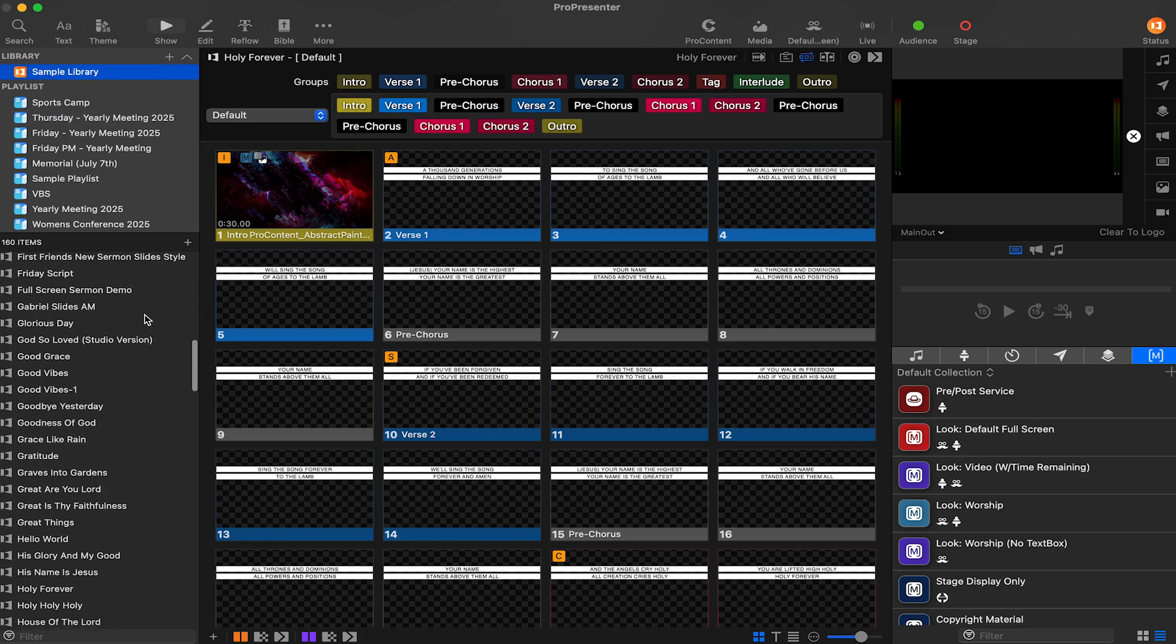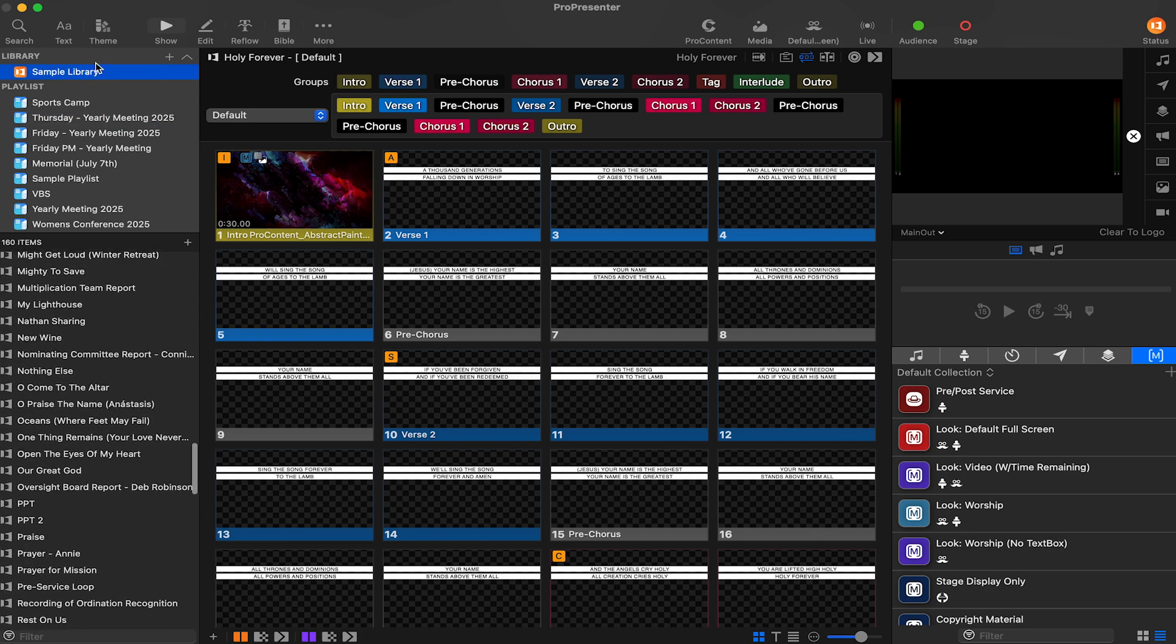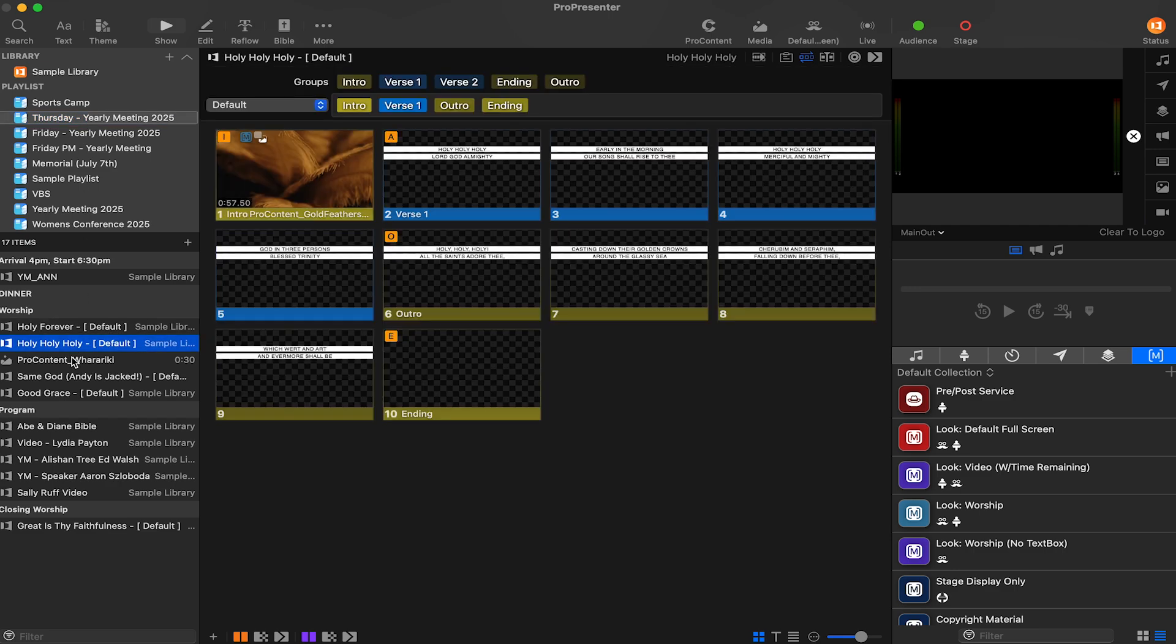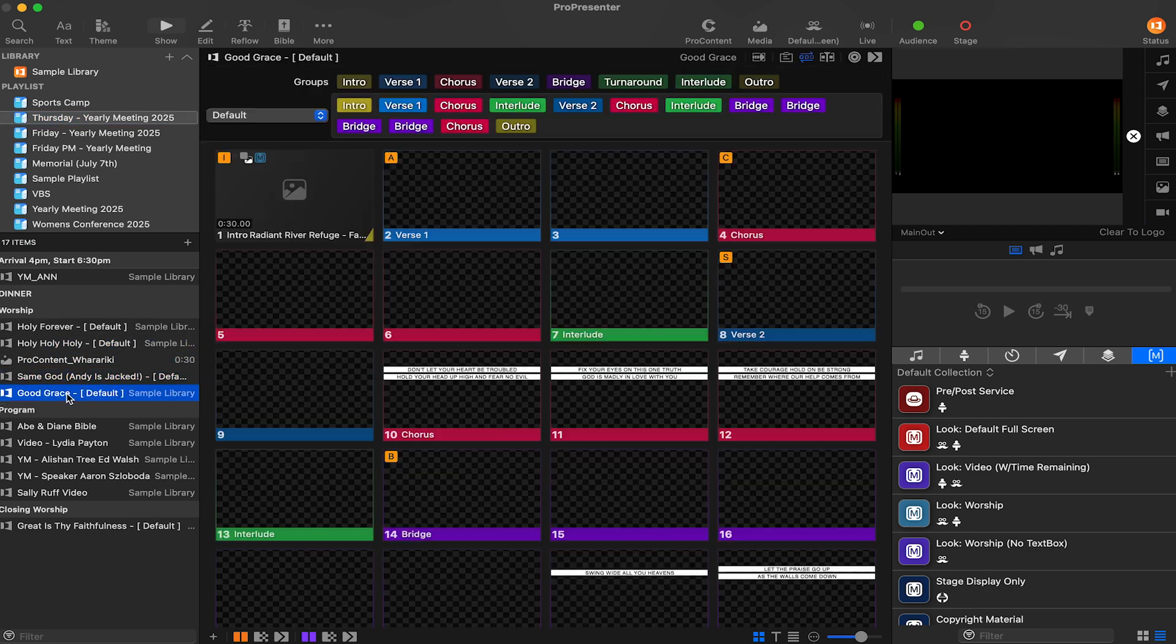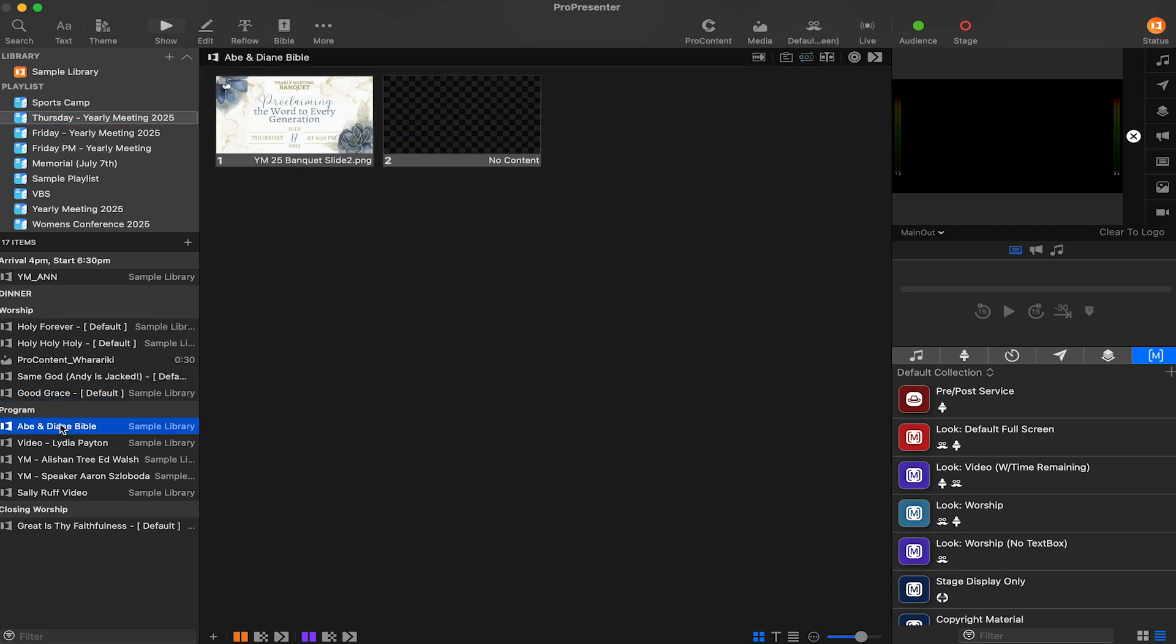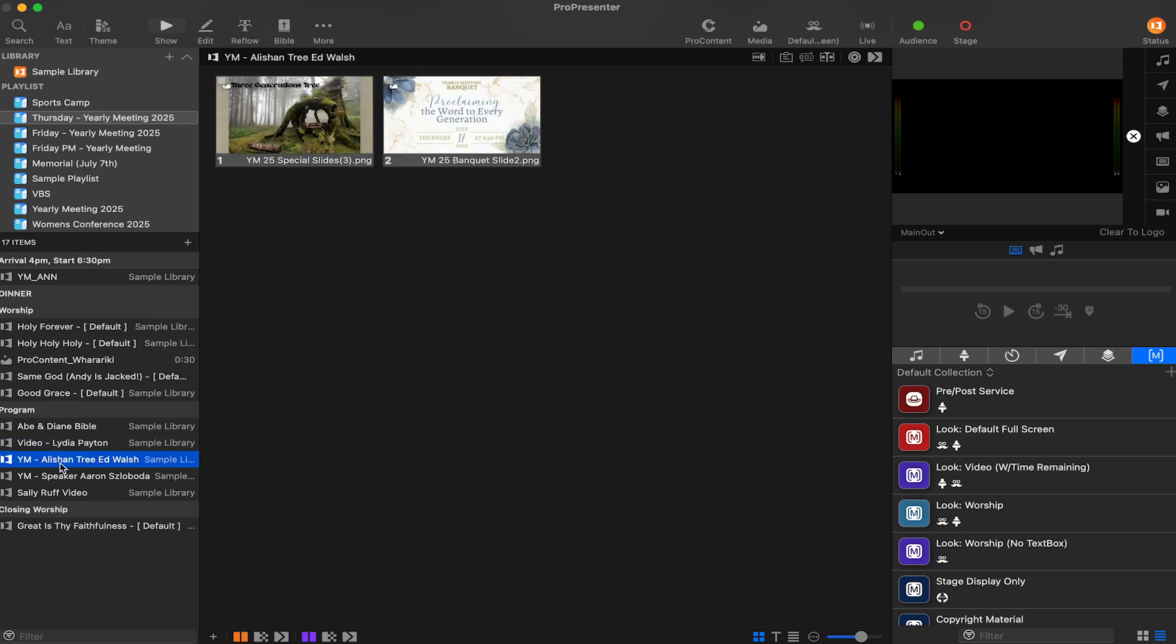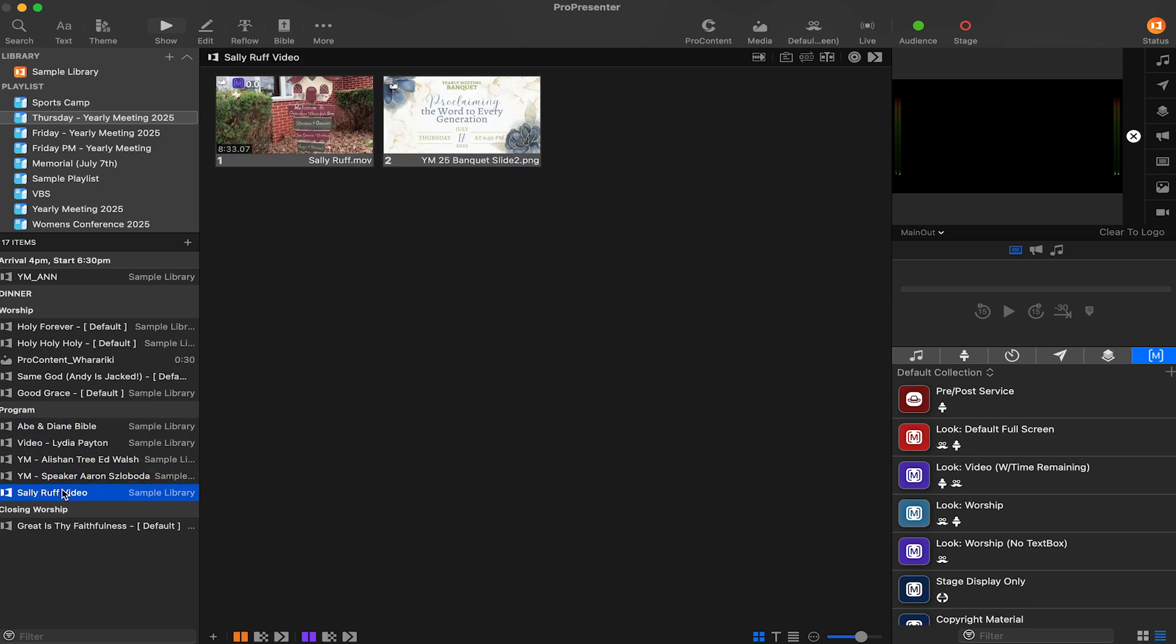Presentations can be moved to playlists in order to easily organize a service or event. That way your operator just has to click to the next item in the playlist versus figuring out what is next in the program. Playlists contain presentations.